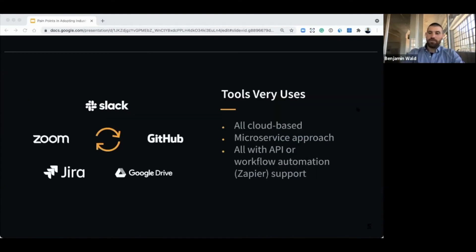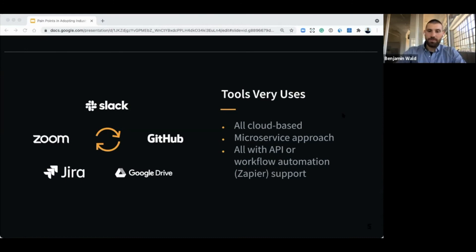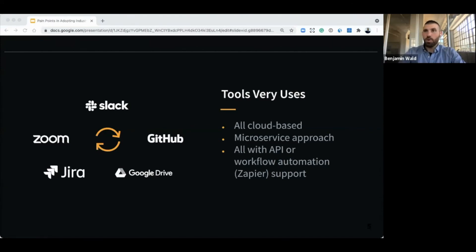On the tools side: we are a fully remote company with hardware engineers working day-to-day remotely alongside software engineers across the entire stack. We do that because we've been extremely careful about the tools we've chosen. All of our tools are cloud-based. We've taken a microservice approach and all have an API, with workflow automation potentially through Zapier or Slack. All of our tools are intentionally interconnected to support a fully remote workflow. Where it can go really wrong is when one of your engineers uses a CAD system that isn't cloud-based and it's very hard for them to share files — the whole house of cards comes down.